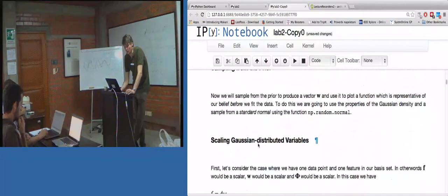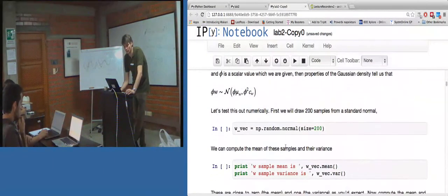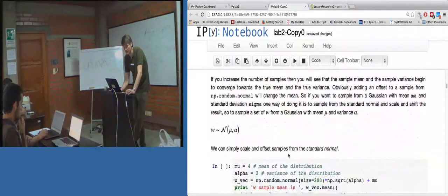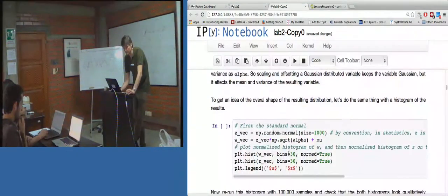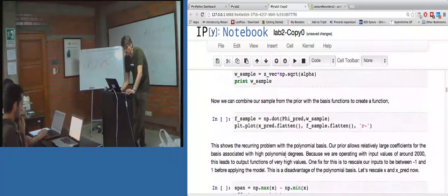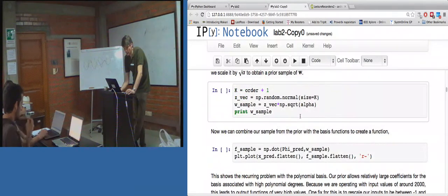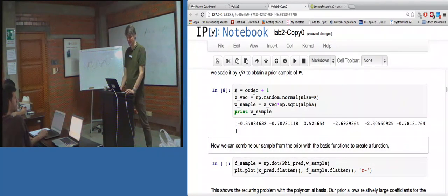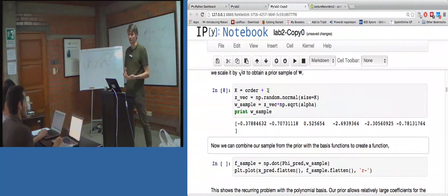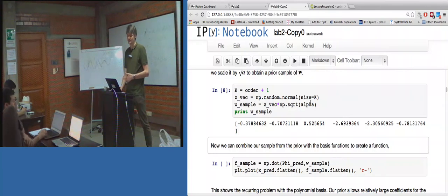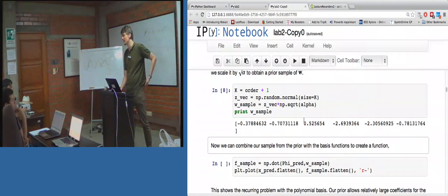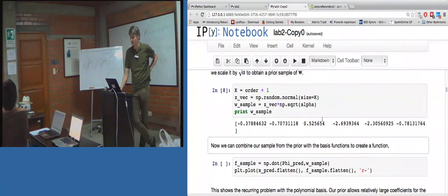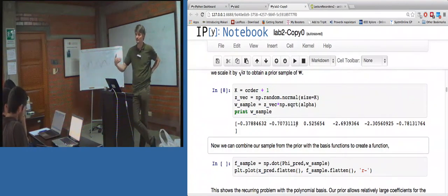What I want you to ignore is the scaling Gaussian distributed variables section - that's just for reviewing material we looked at earlier today. The bit I want you to get onto is further down. Here, I'm setting k - the length of the vector - to be equal to the model order plus 1, because the polynomial starts at 0. And now I'm sampling from a normal distribution of size k. Instead of setting the scale directly inside the normal, I'm scaling by the square root of alpha, which comes to the same thing. This causes the sample variance to be alpha. And now I'm printing the sample - so this is our w sampled from the prior.